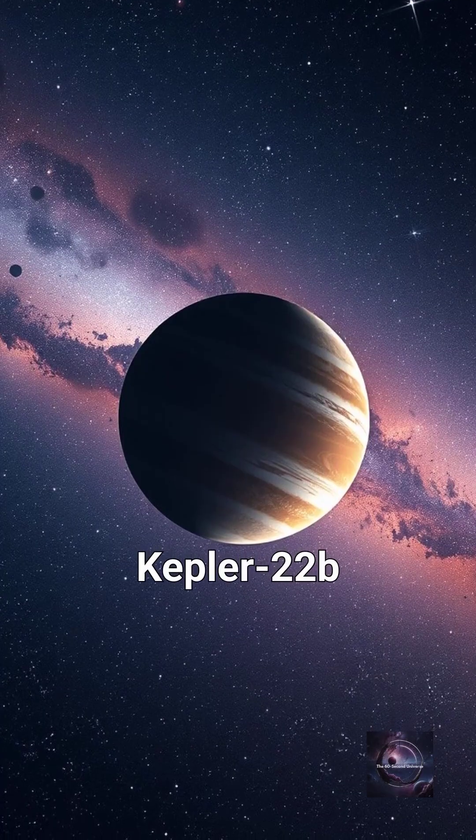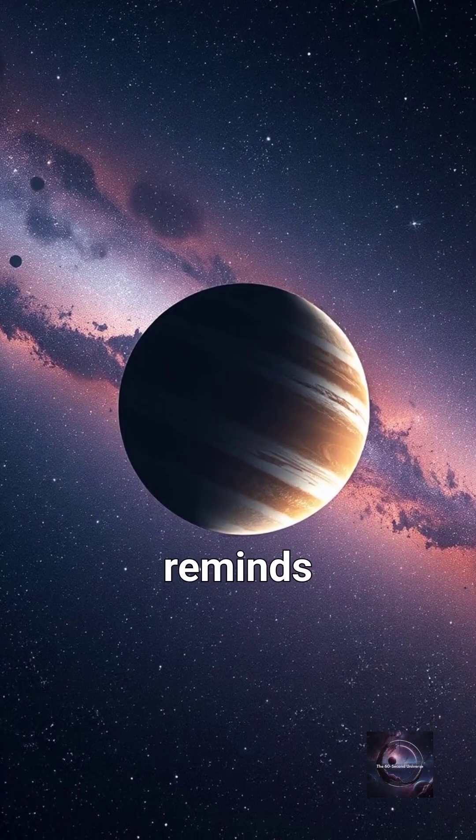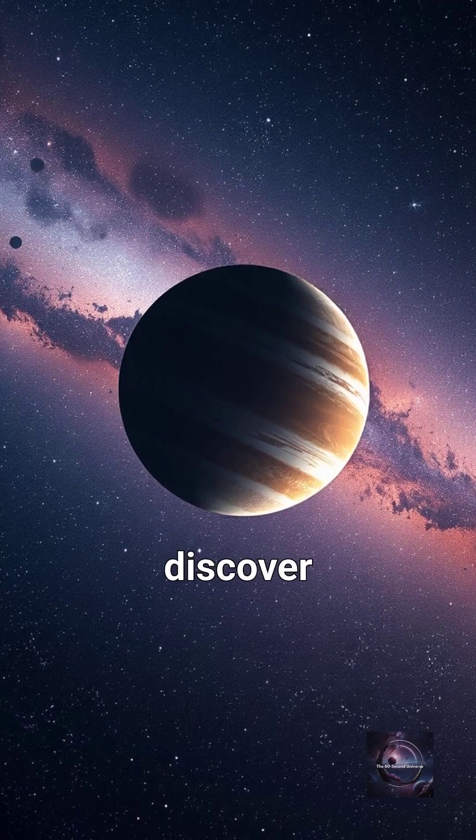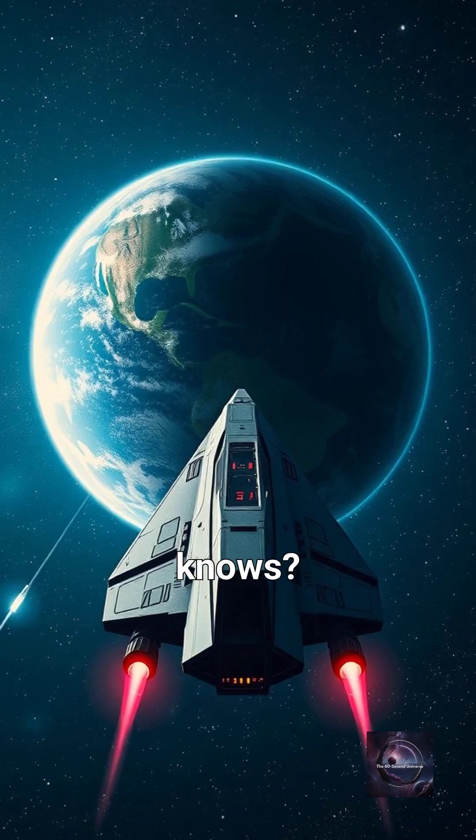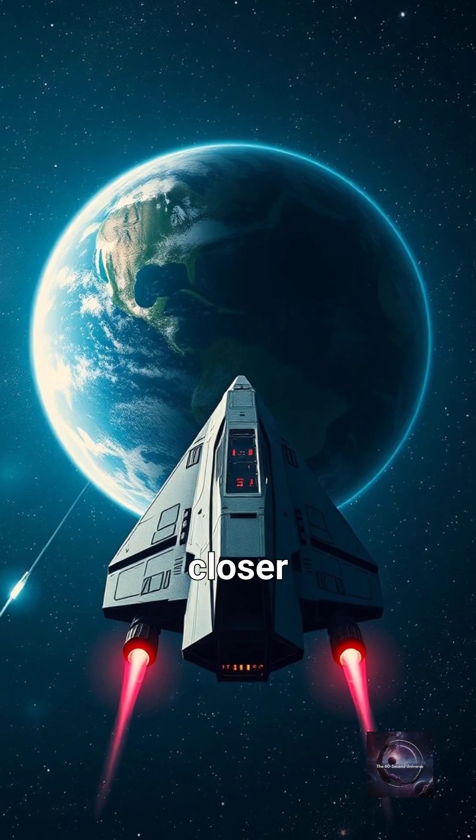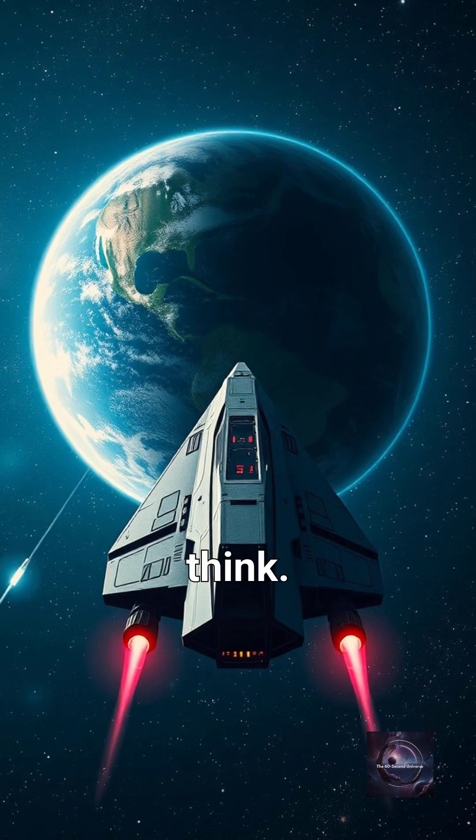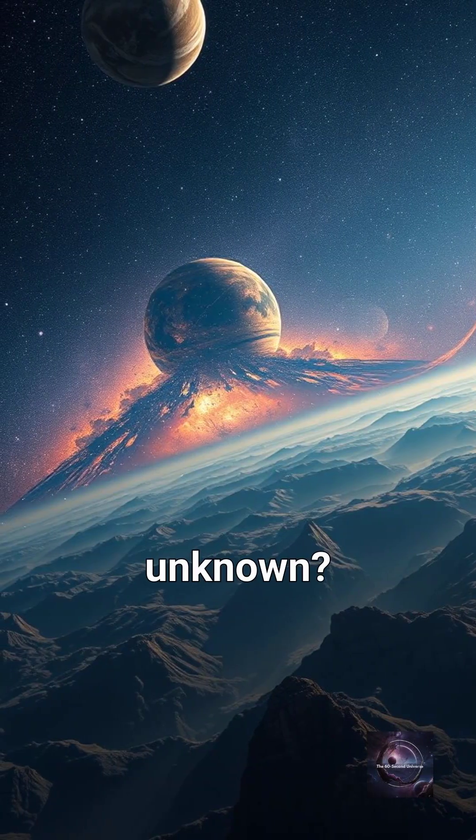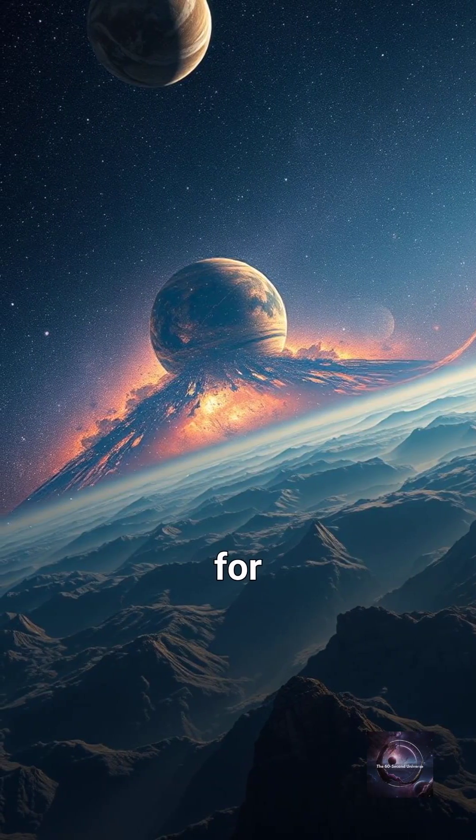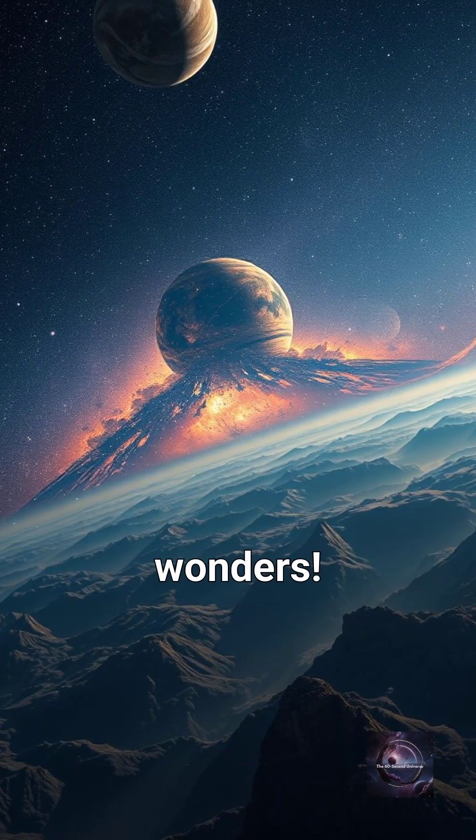Kepler-22b reminds us how much there's left to discover in the cosmos. Who knows? The next Earth might be closer than we think. Love exploring the unknown? Follow for more cosmic wonders.